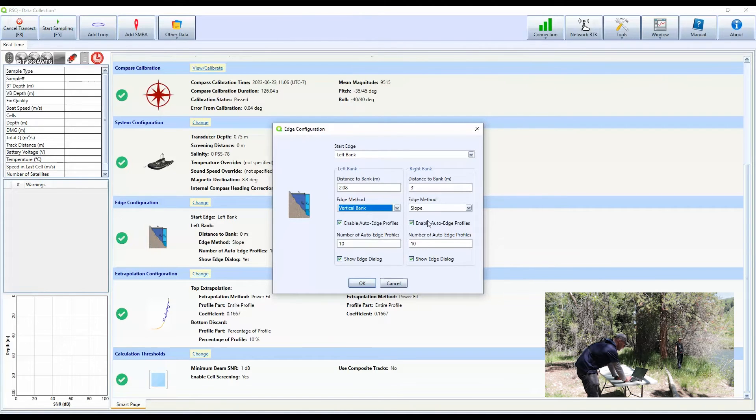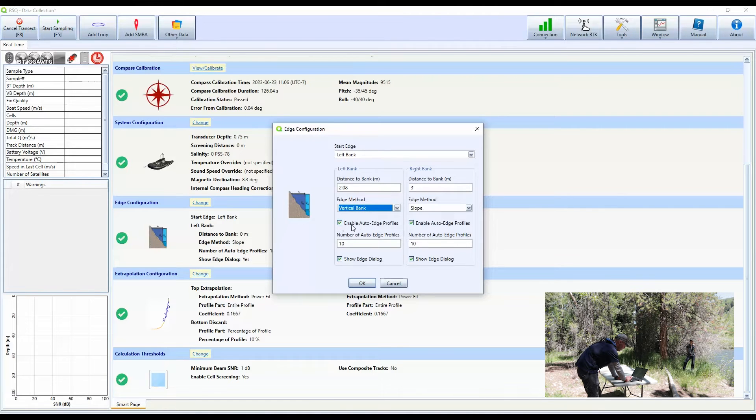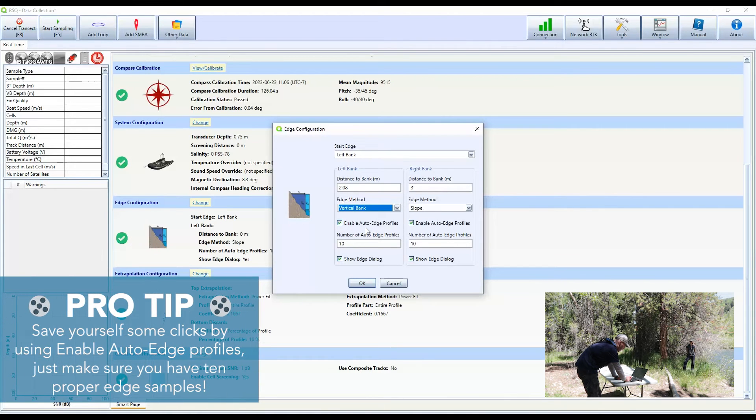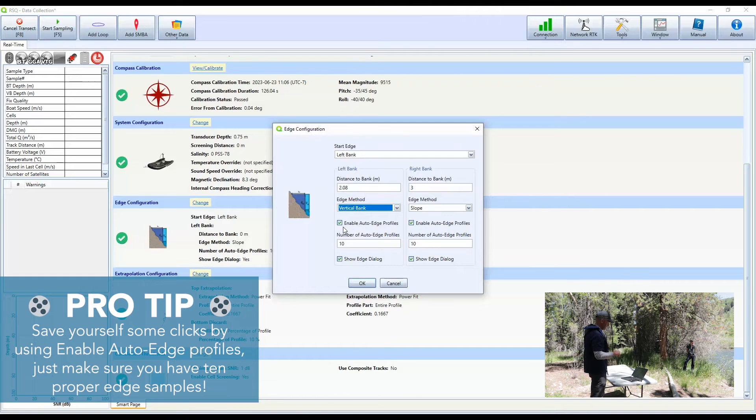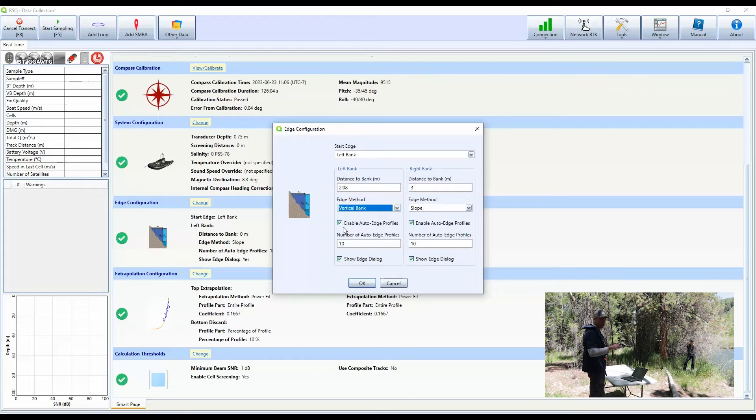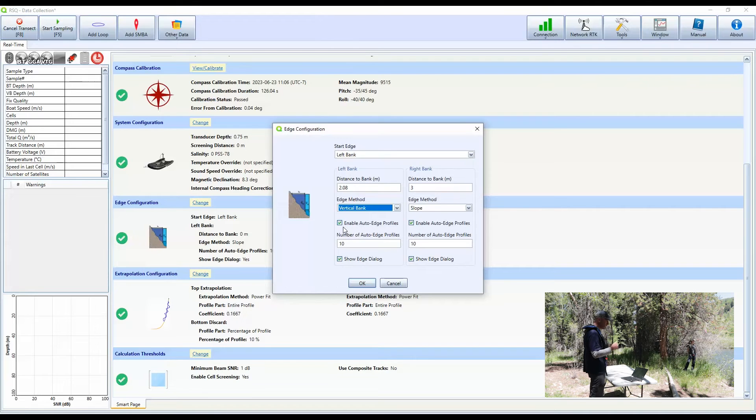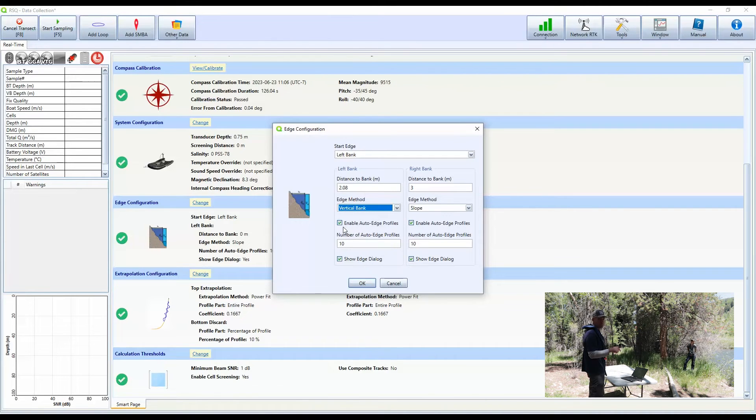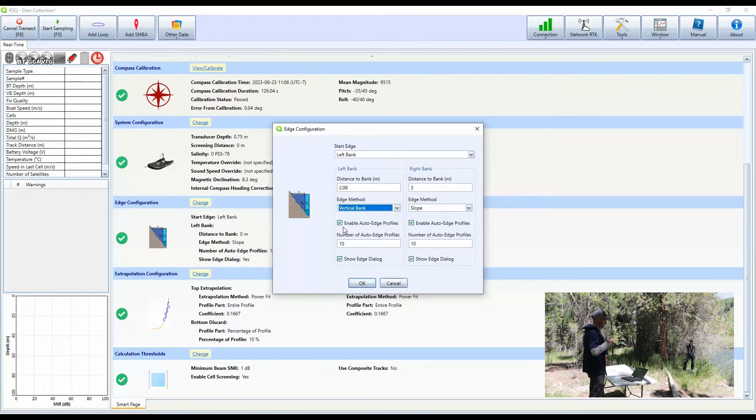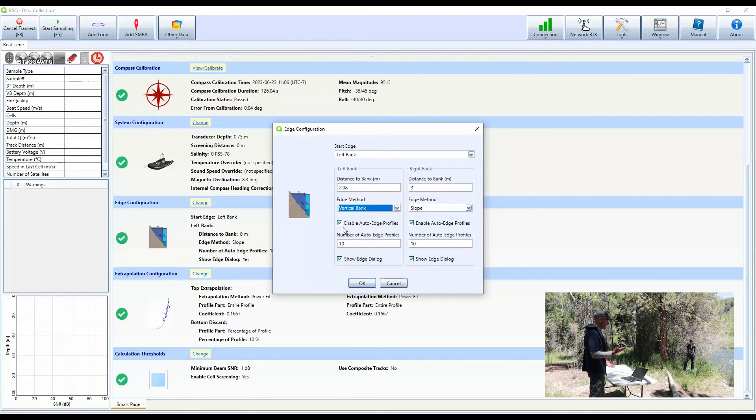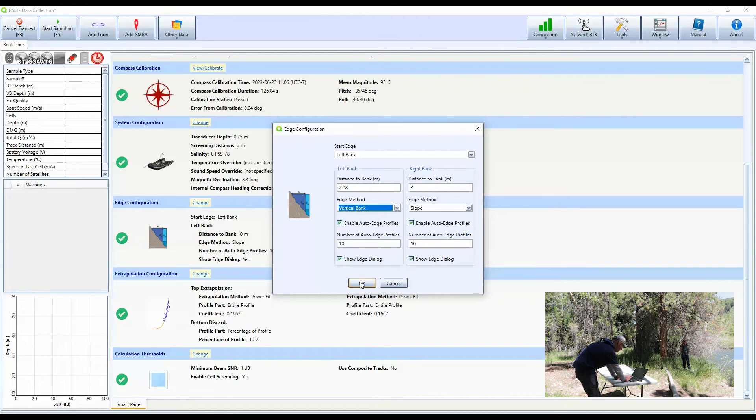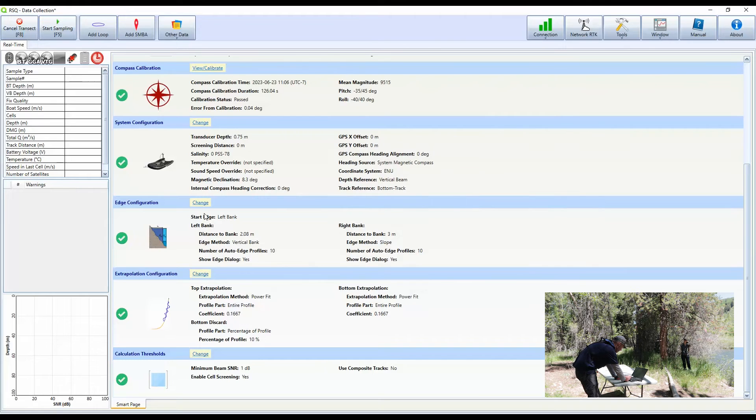One of my favorite features in the edge collection is this enable auto edge profiles. So you can enable this or not enable it, but what it means is that if you enable it, it will take, once you click start collecting edge data, it will collect edge data for 10 samples. And then the software will automatically switch into transect mode. And then you can start moving. It's a couple less button clicks per transect because on the same thing on the far bank, when you hit end transect, it's going to collect 10 edge samples, and then it's going to complete the transect for you. And then when you click start on the far bank, it's going to collect 10 edge samples and then automatically switch into transect mode. So I think it's a good feature. If it throws you off, you can turn it off if you're used to using it a different way.